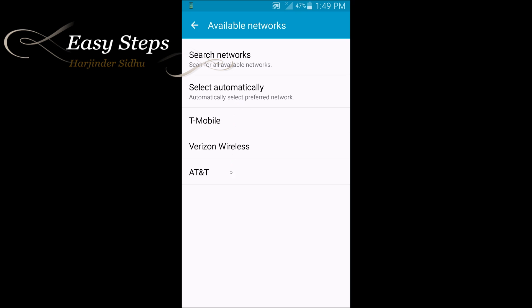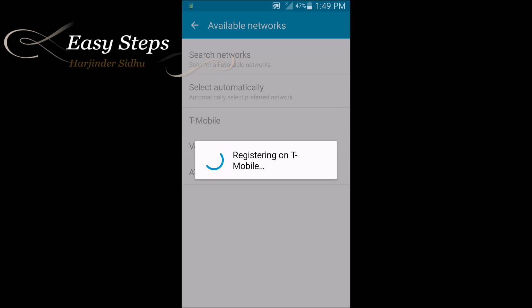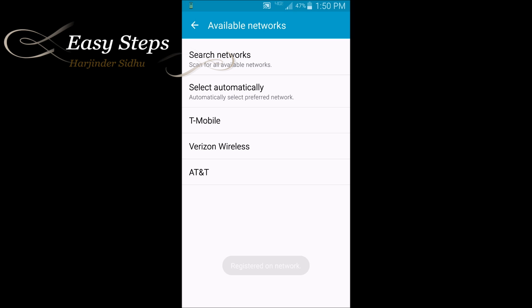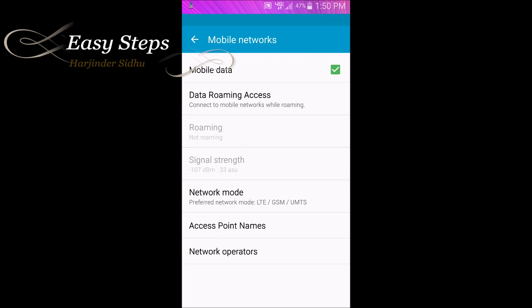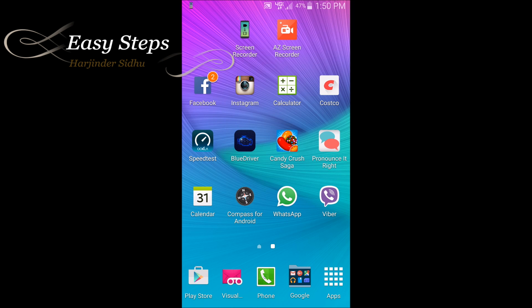I'm going to choose T-Mobile. Once in T-Mobile, it says registered on network. So as you've seen, it's registered on network. If we go to our home screen and I dial